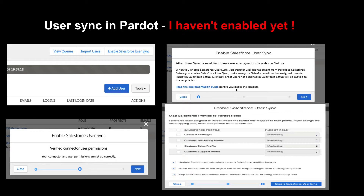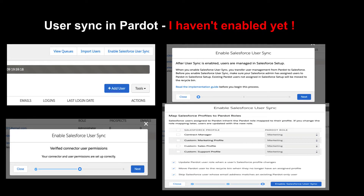At a very high level, the implementation guide will tell you: if you are going ahead with a custom connector user, that connector user must have the Pardot Connector User permission set. If you are using the standard B2B MA Integration User provided by Pardot as your integration user, then the B2B MA Integration User must have the Pardot Integration permission set. Once you click Next, this will automatically check your connector user to verify whether it has the required permission set or not.